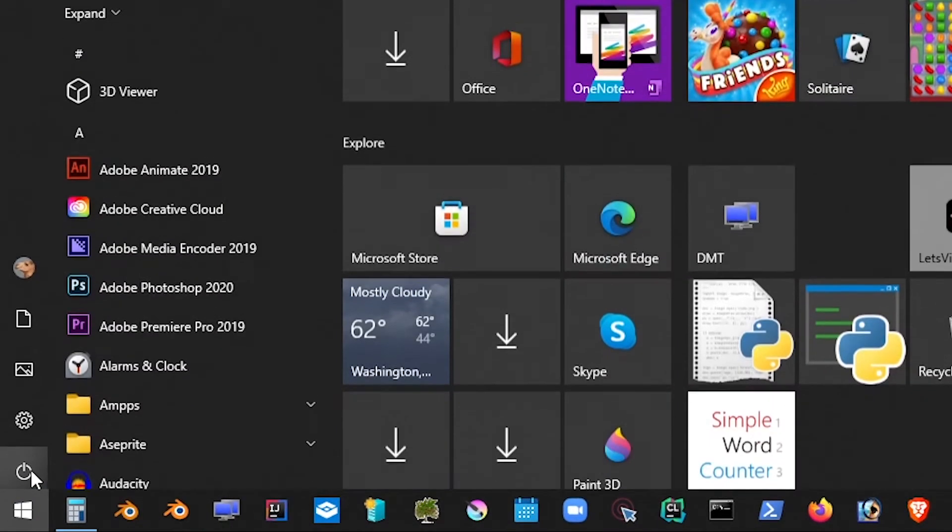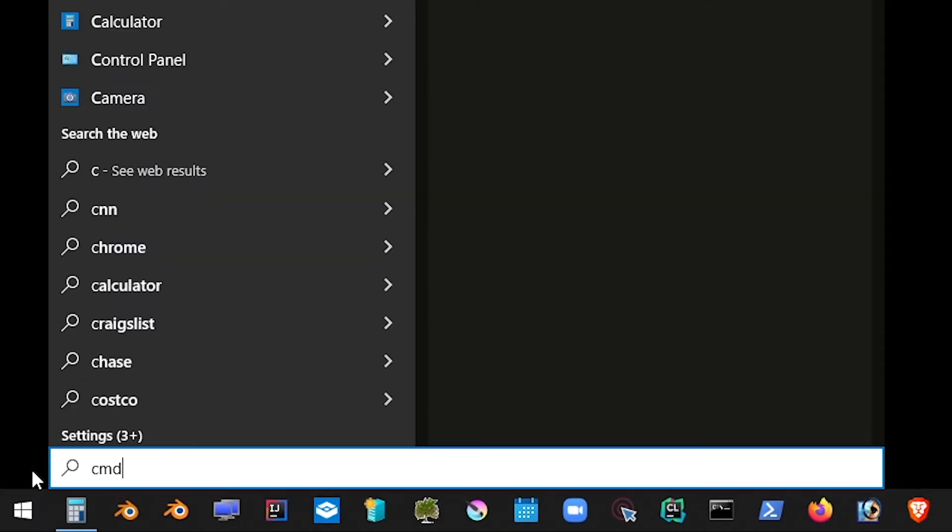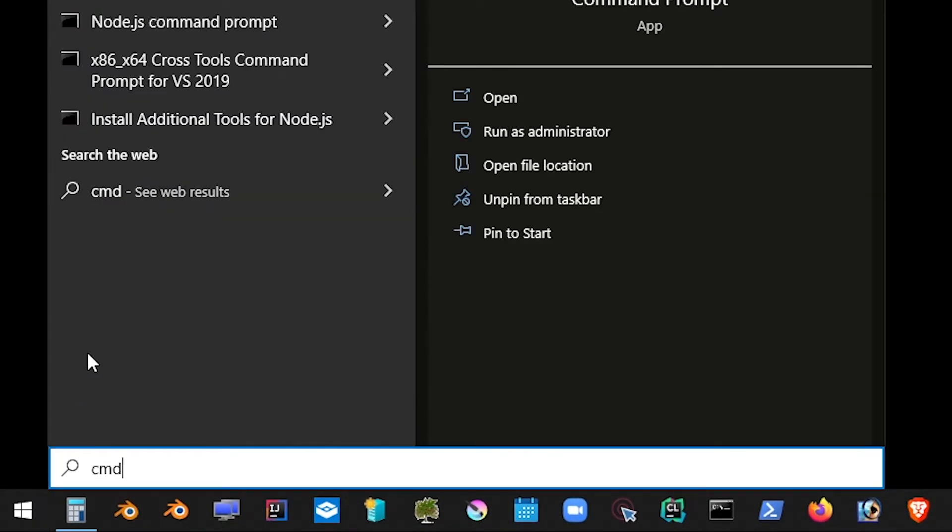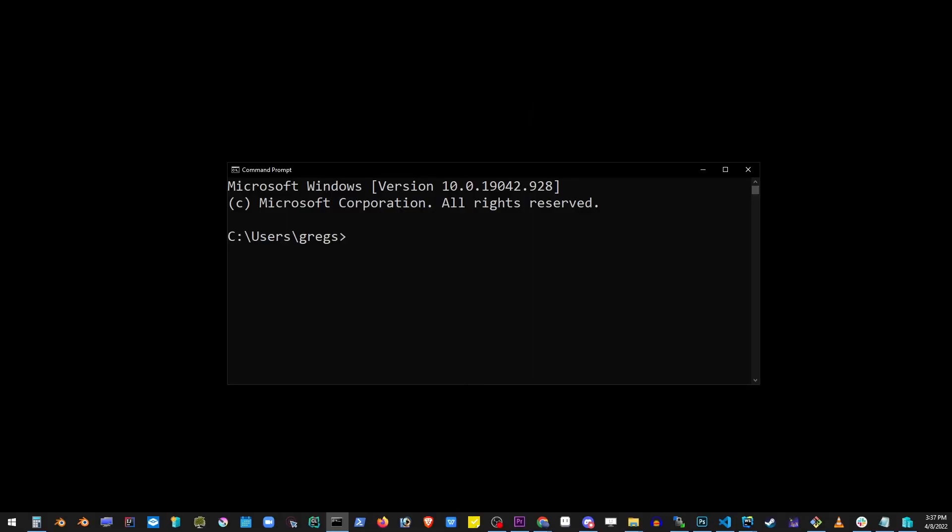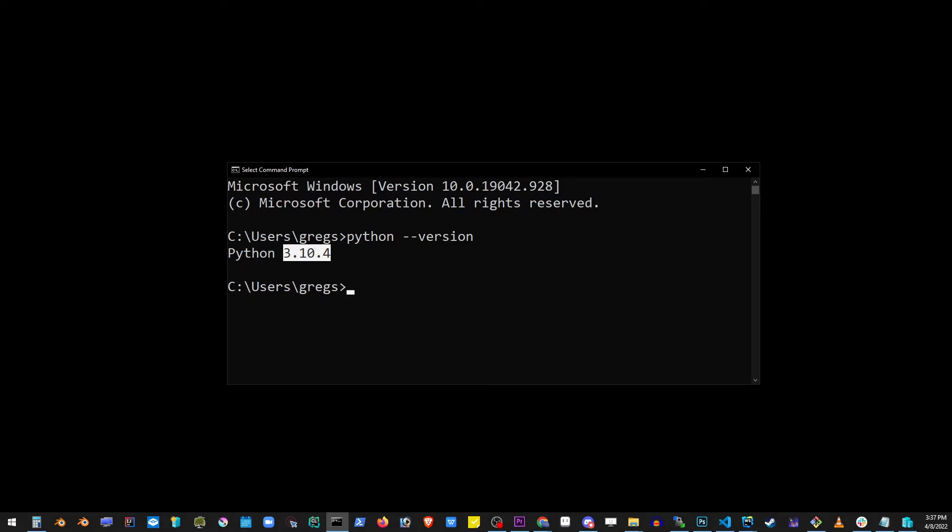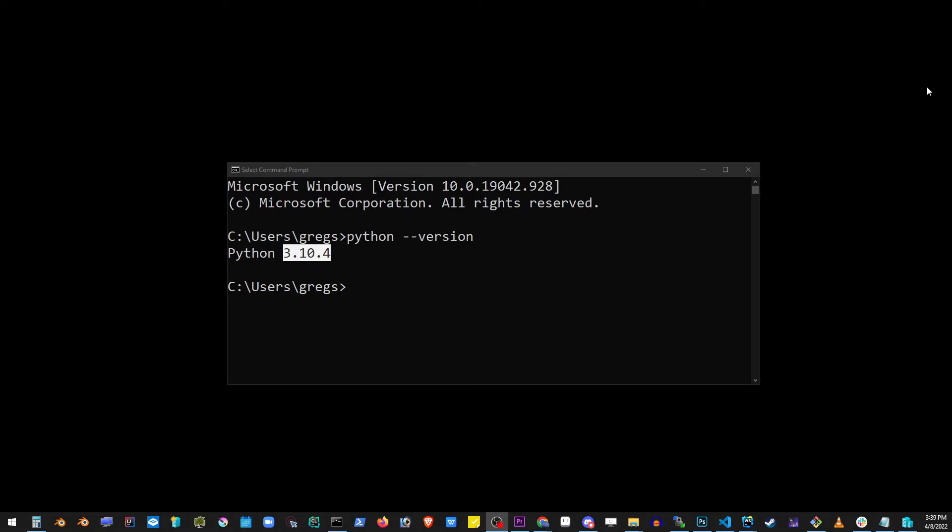Go to your start button, type cmd and hit enter or click open and type python dash dash version. You should be able to see the version of Python. If you don't see this, something went wrong with your installation, but if you do, that's a really good sign. It means that we have successfully installed Python.